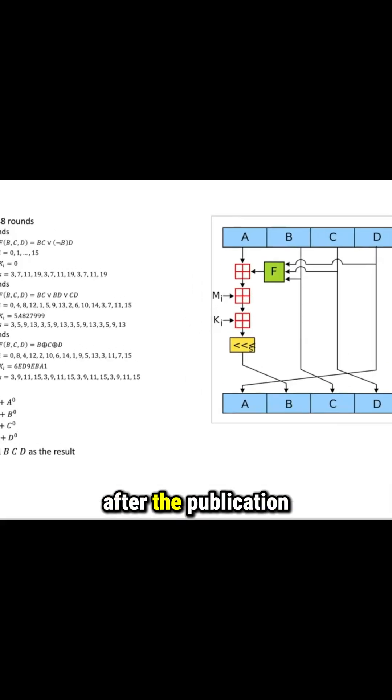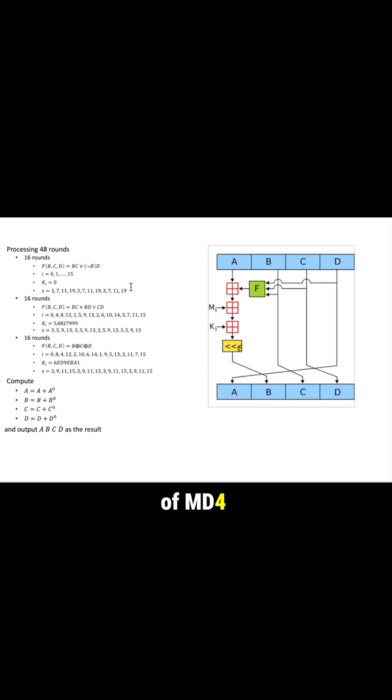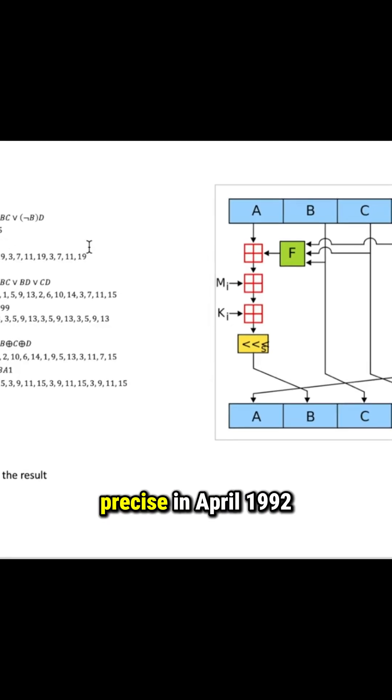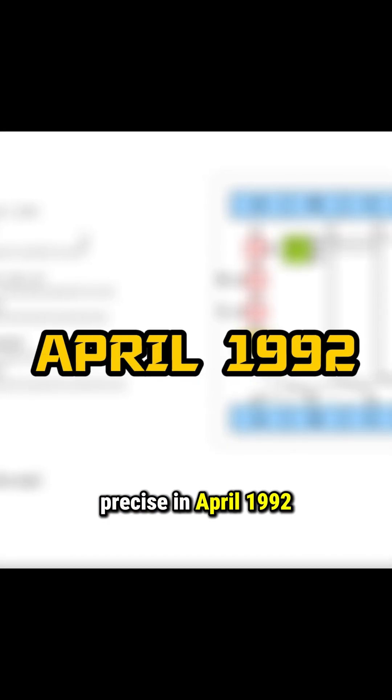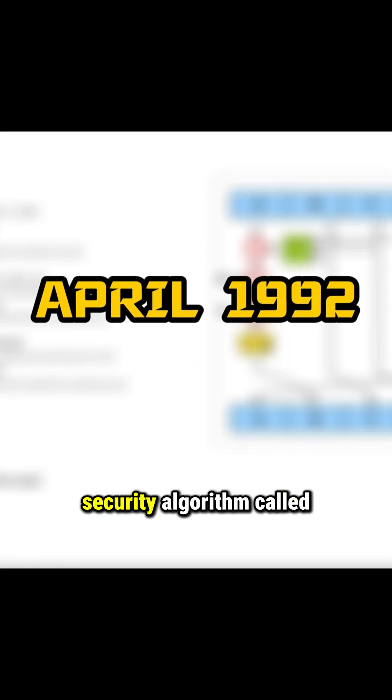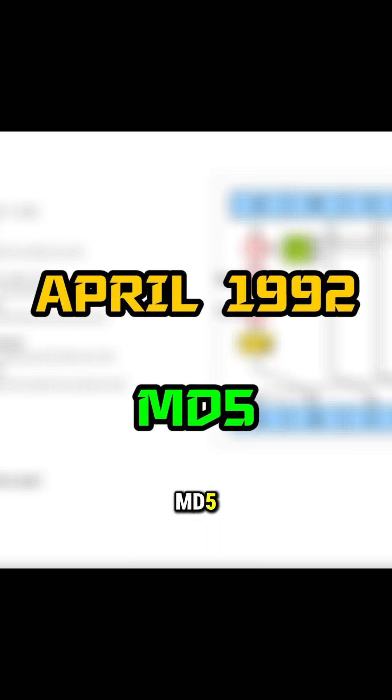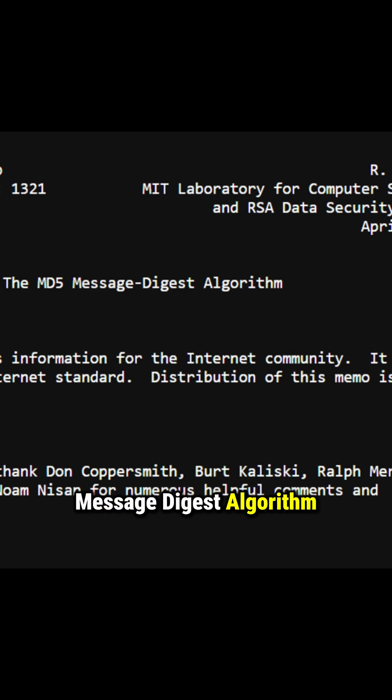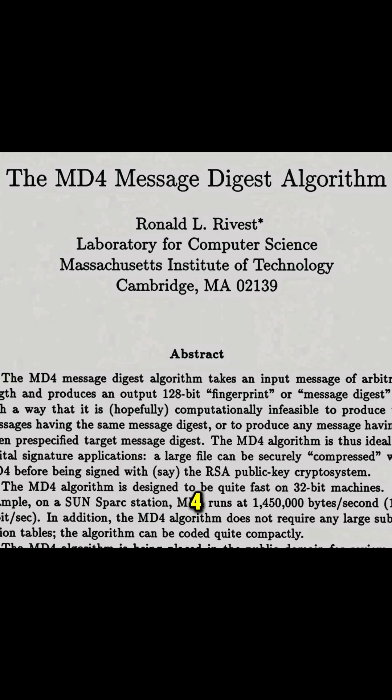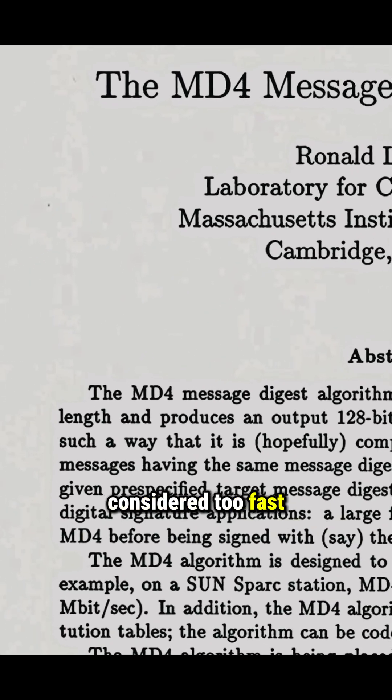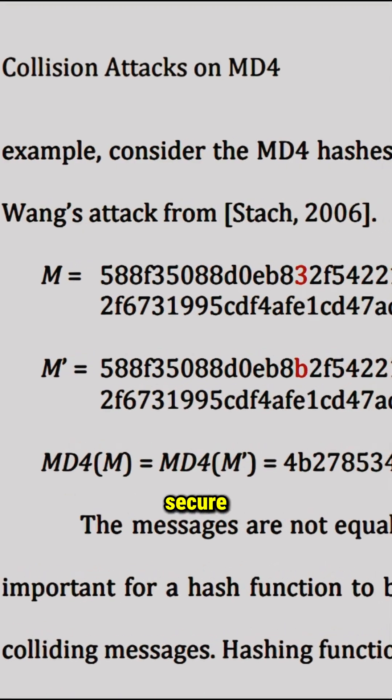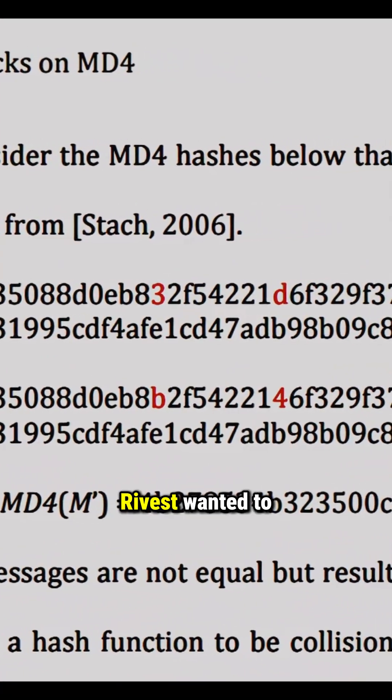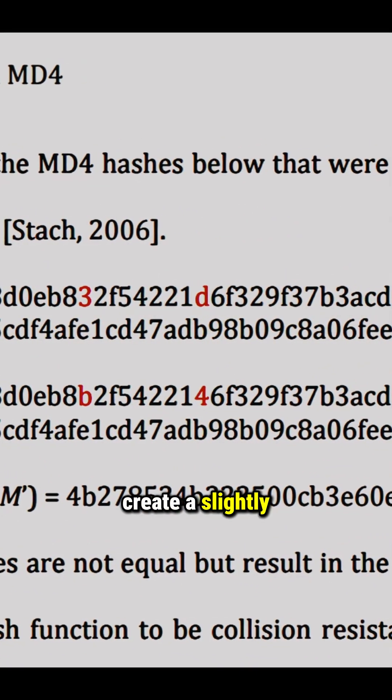Two years after the publication of MD4 by Ronald Rivest, or to be precise in April 1992, he published another security algorithm called MD5 in an article entitled 'The MD5 Message-Digest Algorithm.' MD5 was designed as an improvement on MD4, as it was considered too fast and potentially insufficiently secure.